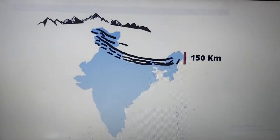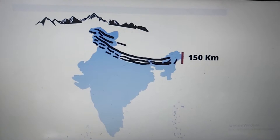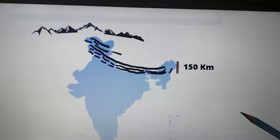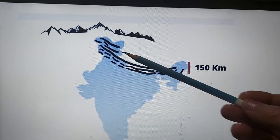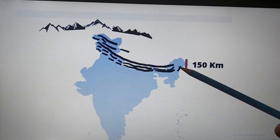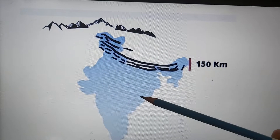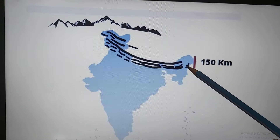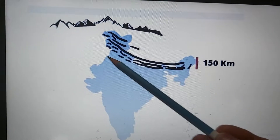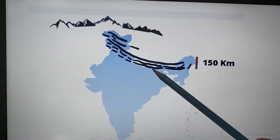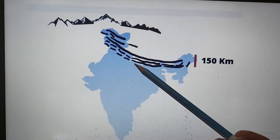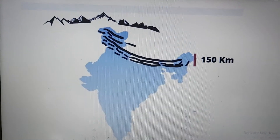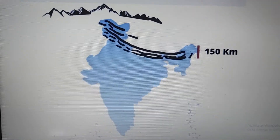We continue with the chapter. As I told you earlier, the Himalayan ranges consist of three parallel ranges. Today we are going to learn each one of them in detail. The first one is the Himadri, also called as the inner or greater Himalayas. The second parallel range is the Himachal or the lesser or middle Himalayas. Then we have the Shivalik, also called as the outer Himalayas.